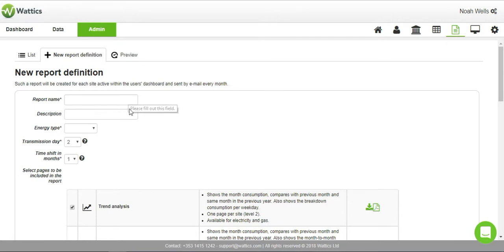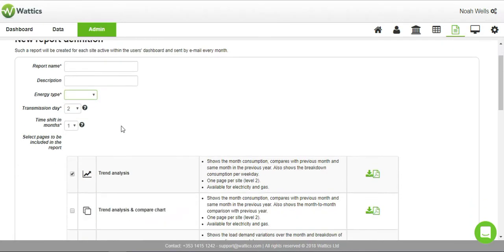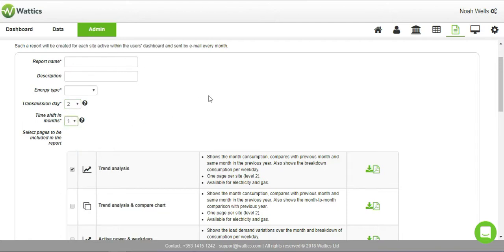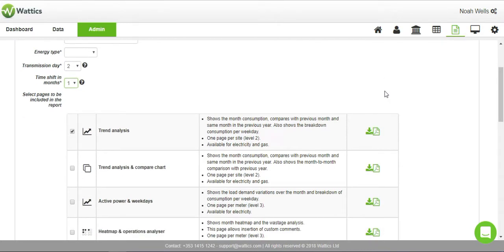Type in the report name, description, and energy type. The transmission day indicates the day of the month that the report is sent and the time shifted months allows you to use data from previous months in this month's report, i.e. the May data being sent out in the July report.